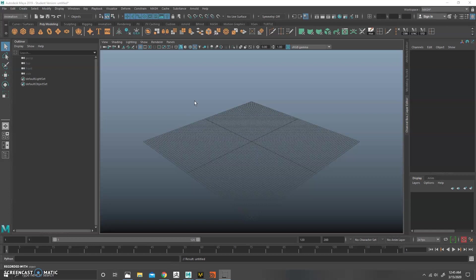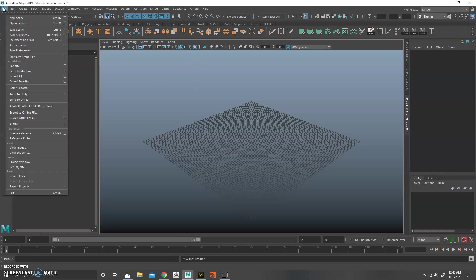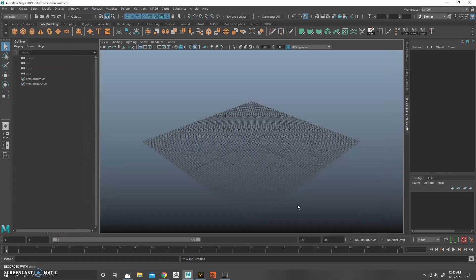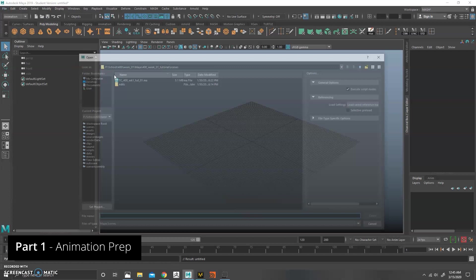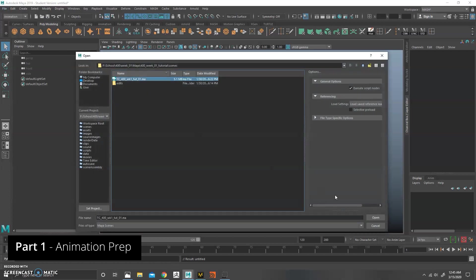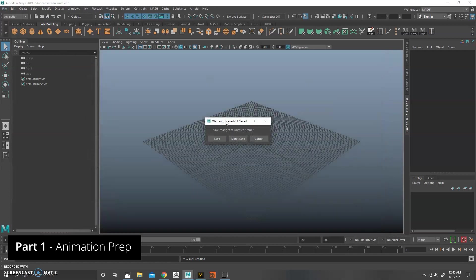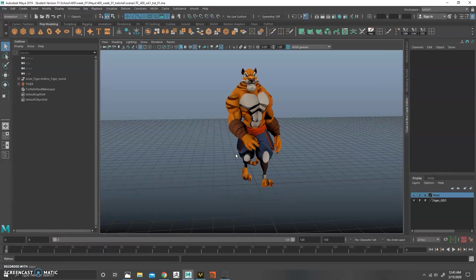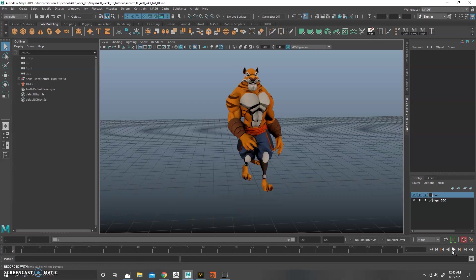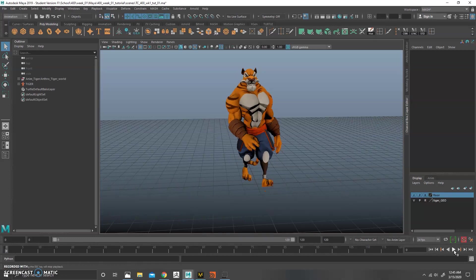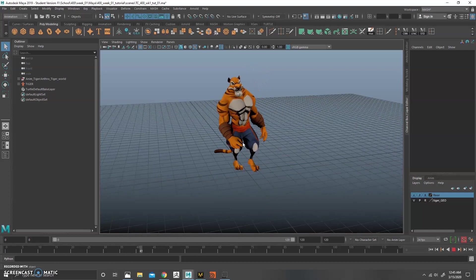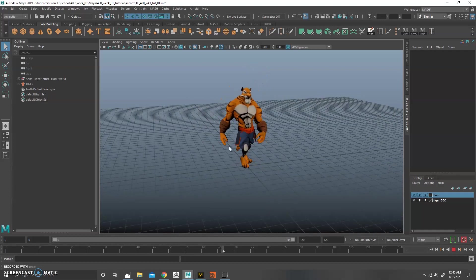Here we are in Maya. The first thing that we're going to do is set a project. So go to File, Set Project, and click on your project folder, and then you're going to open up your scene. You can see here that I just have a rig that I found online with some animation. I've added a walk cycle to this guy.